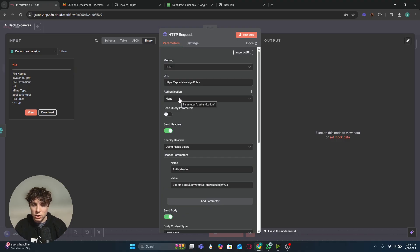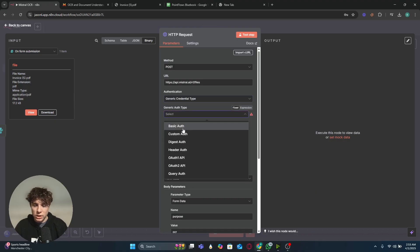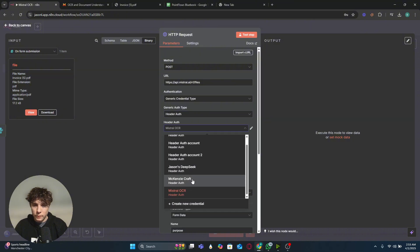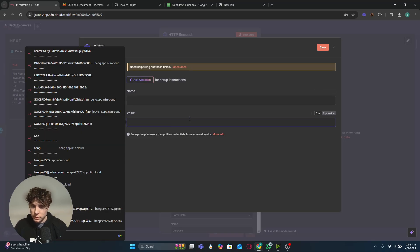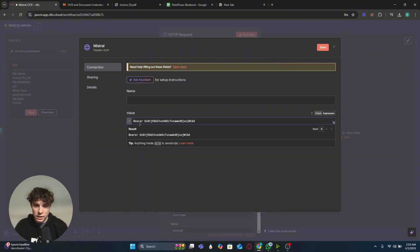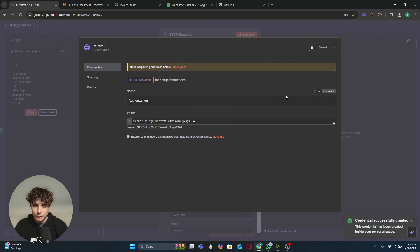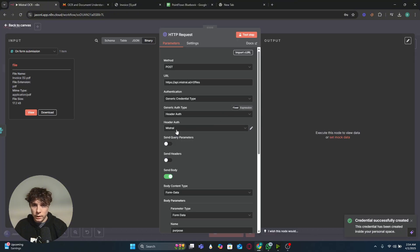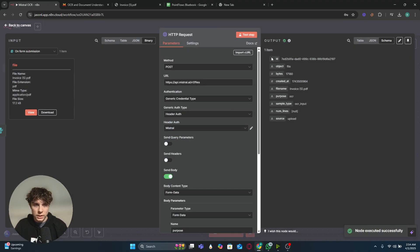Since we're adding three different HTTP requests to Mistral, I don't want to add the API key every time. So we'll add authentication in n8n so it saves across every node. Turn off 'Send Headers,' add a generic credential type, go to Header Auth, create a new credential, name it 'Mistral,' and paste the authorization value — it should be 'Bearer' space and then your API key. Name the header 'authorization' and save. Now if we test this step, it works and we get back the file ID, which we'll need in the next request.